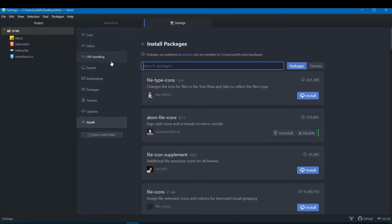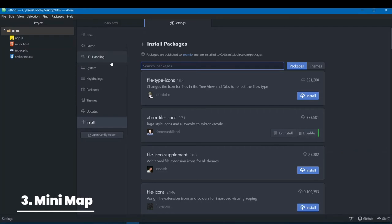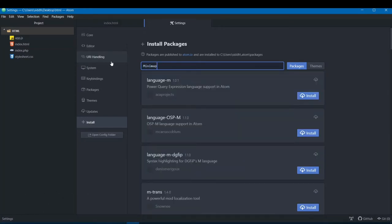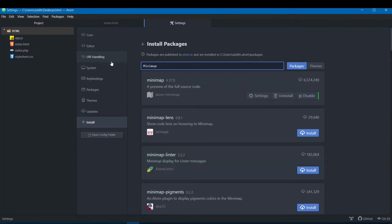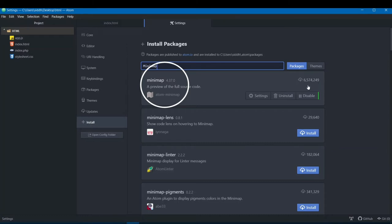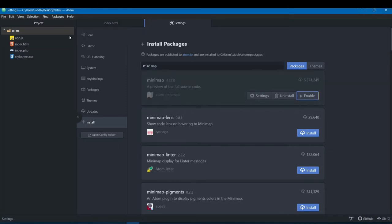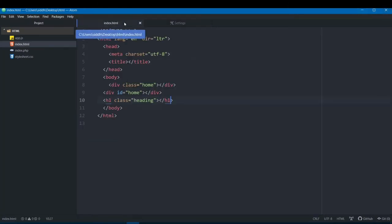The third package is called Minimap. Search for it and install 'atom-minimap', which has the maximum number of downloads.